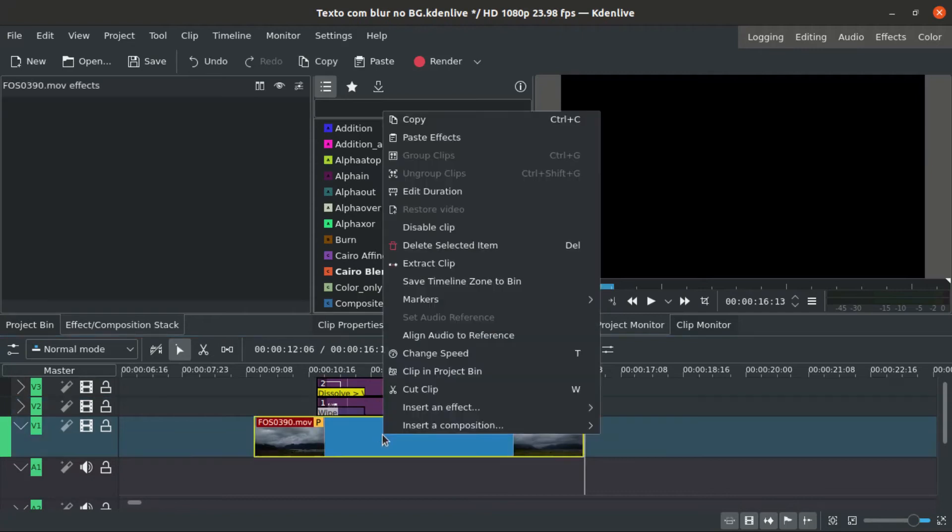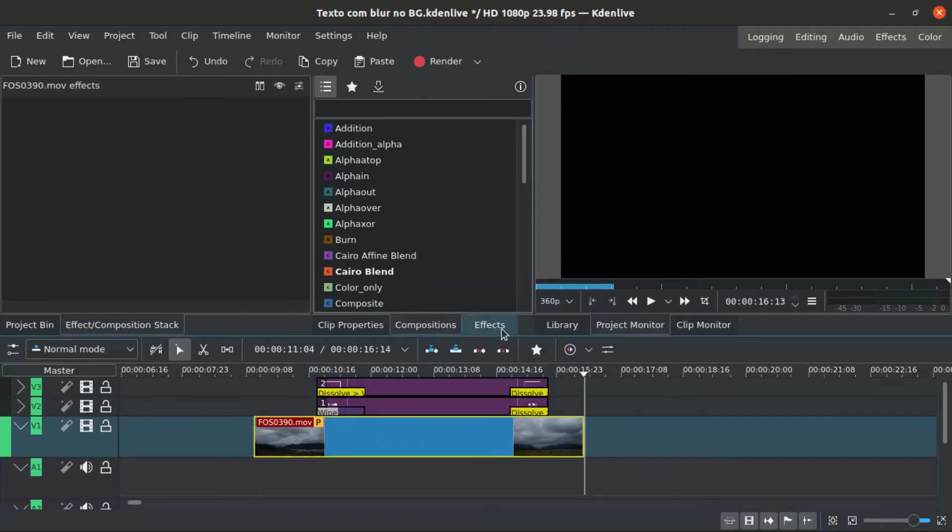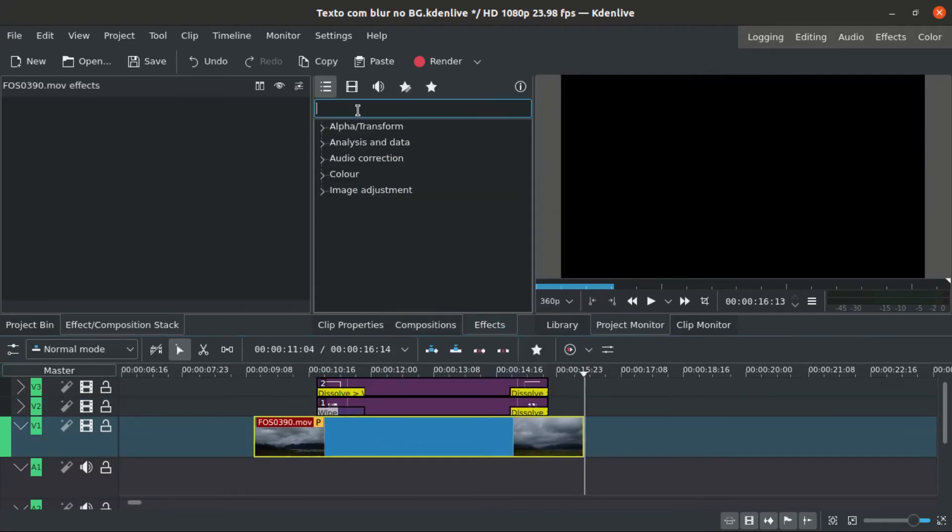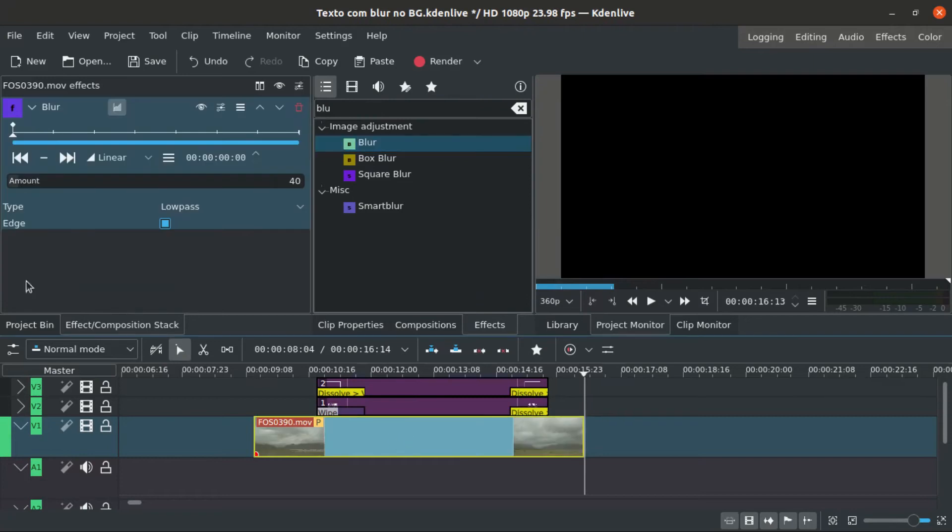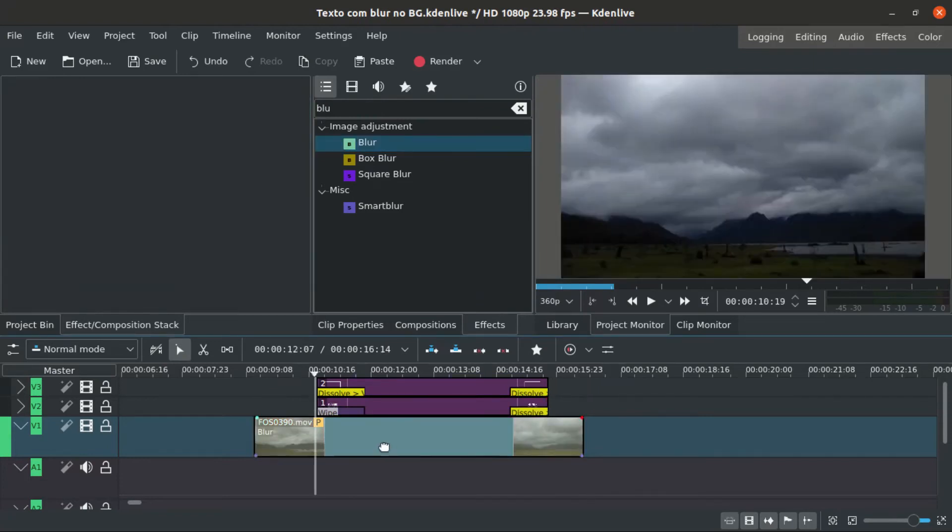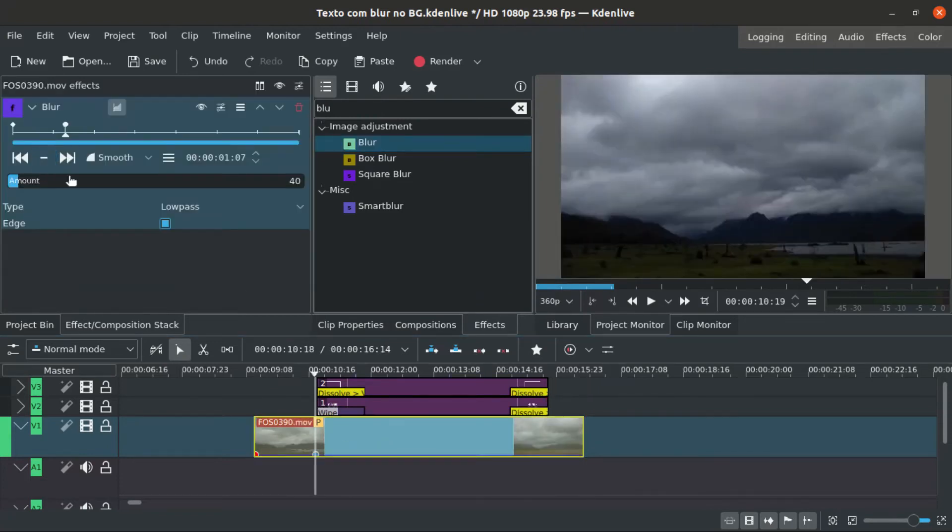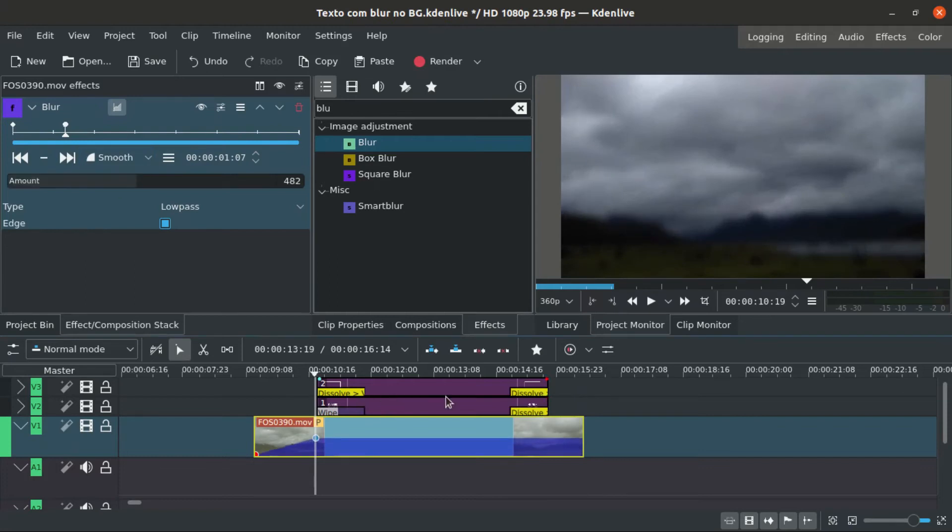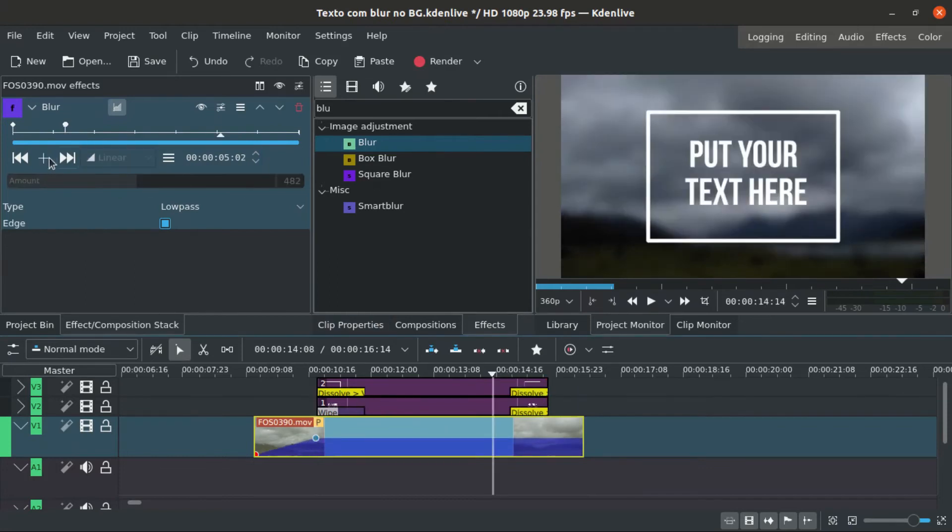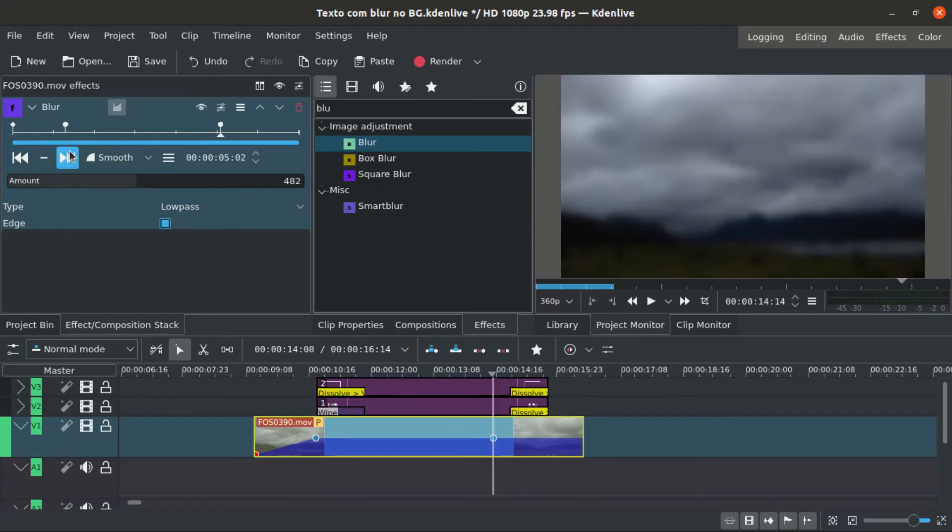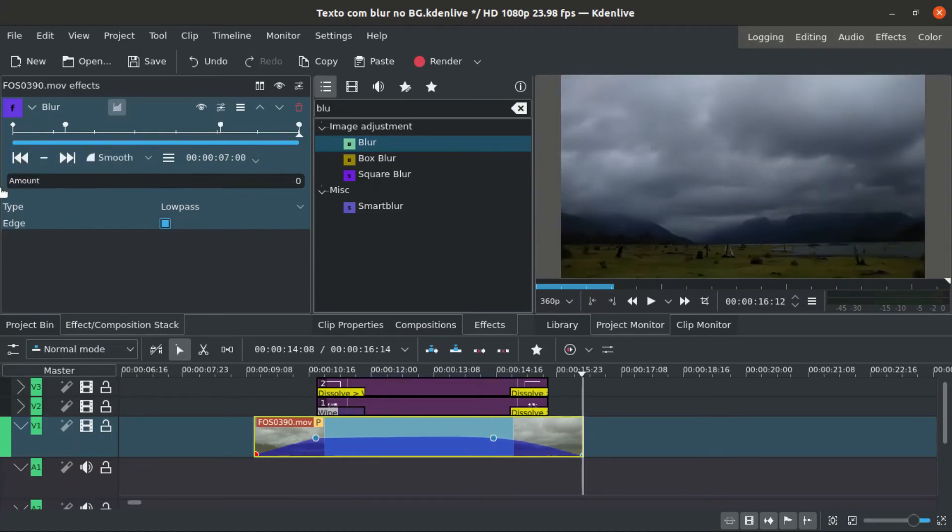To blur the footage, you can just search for blur - it's a simple effect. Then you can use keyframes to blur and unblur according to when the text is appearing.